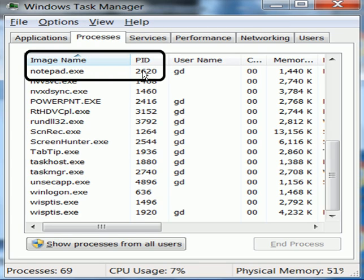If you look at the top over here, it says notepad.exe and the PID, the program identification number, is 2620.